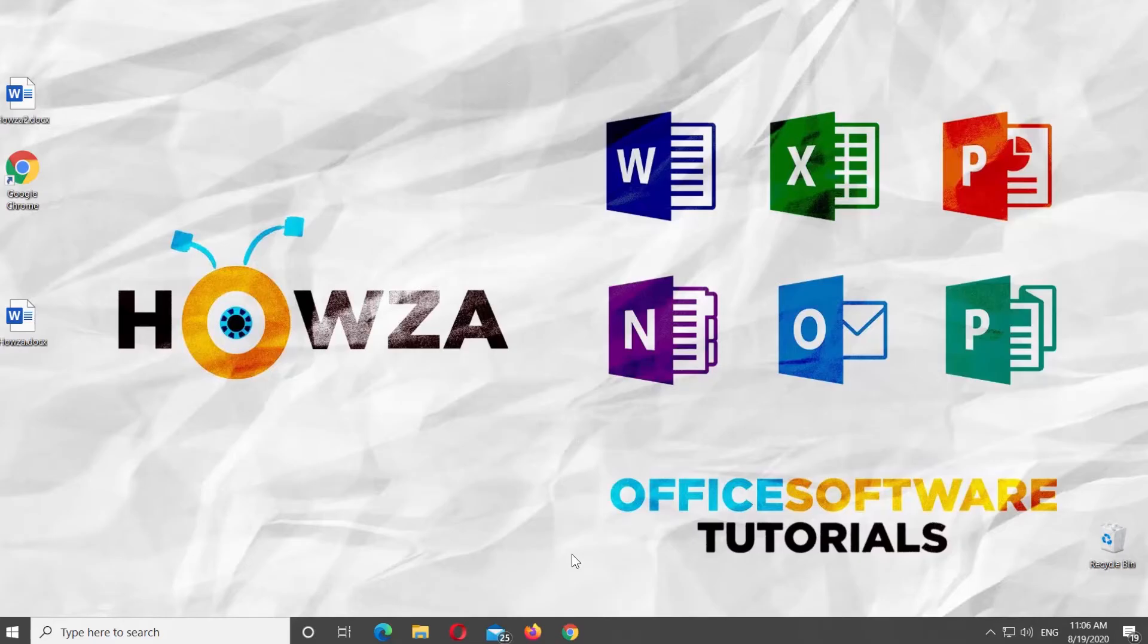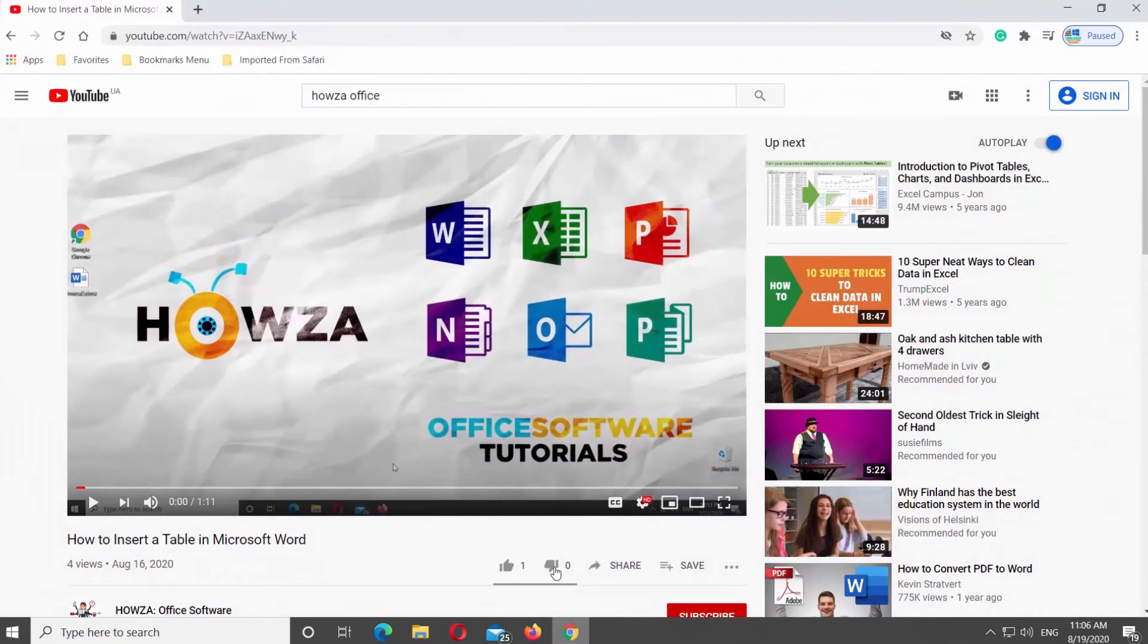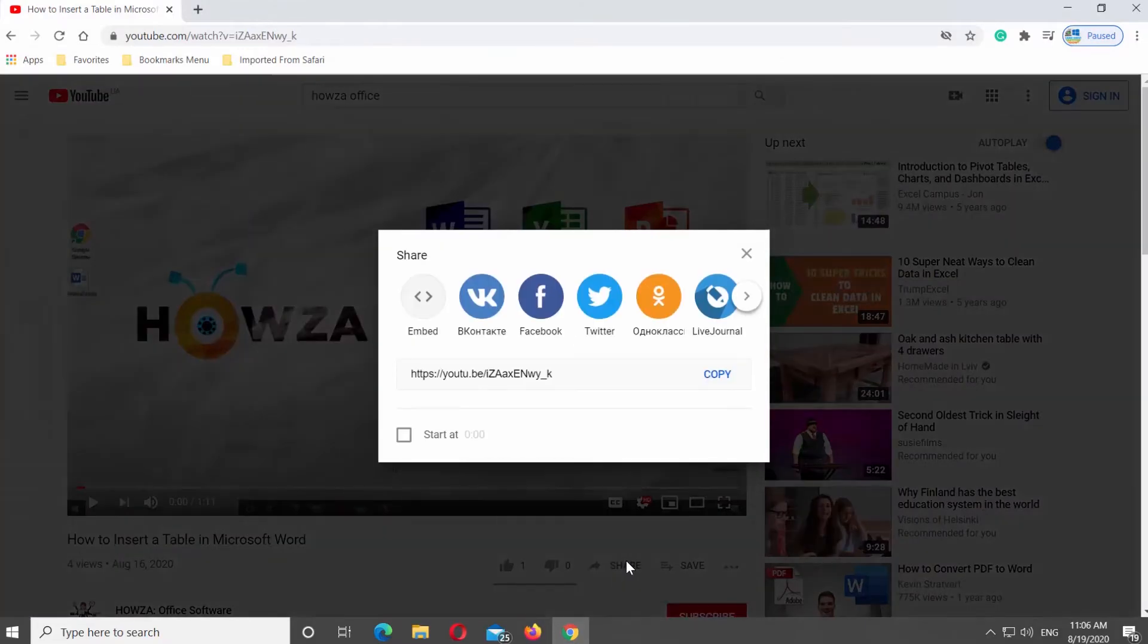Open your web browser. Go to YouTube and open the video you need. Click on the Share button under Video. Click on Embed.